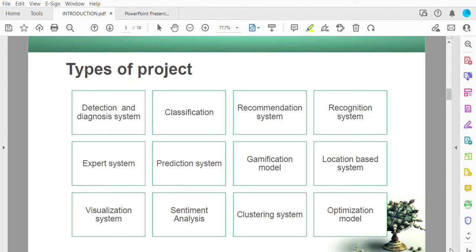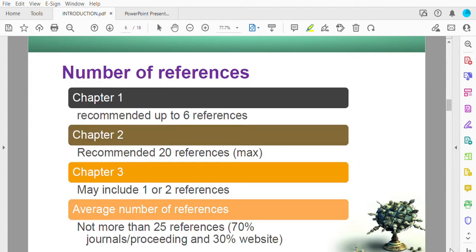The number of references listed is just a guideline — you should do more than this. For Chapter 1, the recommended number is up to six references, which you will need when writing the background of study and problem statement. It is compulsory to have proof for your problem statement from a journal or article. For Chapter 2, a minimum of 20 references is recommended for your literature review.